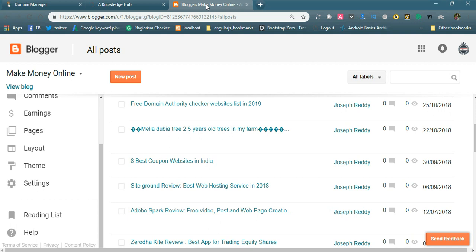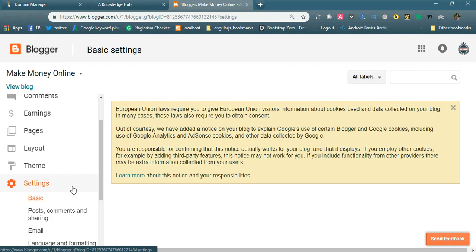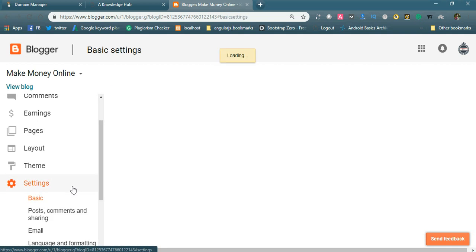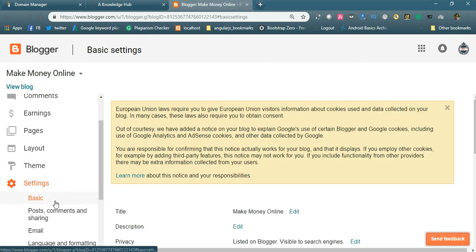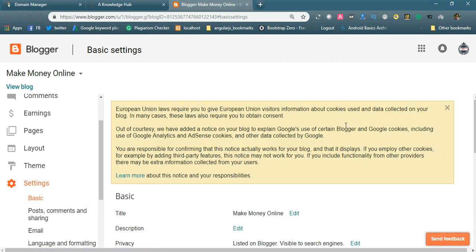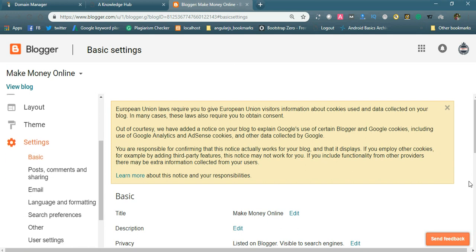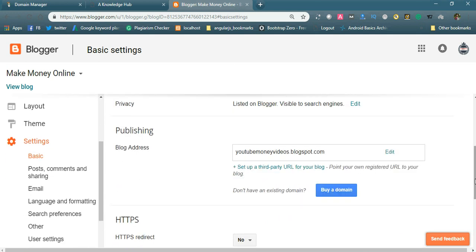If you login to Blogger, you can see on the left side you will find the Settings. In the Settings, the first option is Basic. In the Basic settings you can see the title and everything displayed here. The publishing address is the blog address, which is 'myyoutubevideos.blogspot.com'.